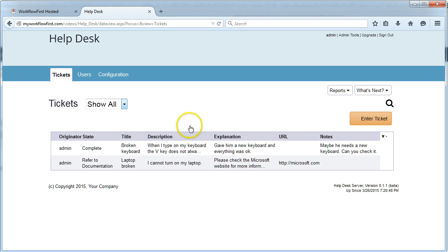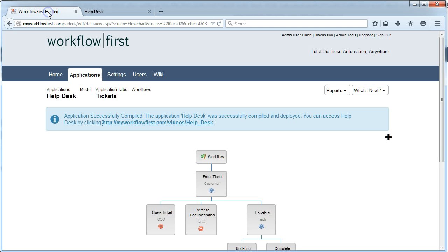So that's how you create a basic workflow application. That's just the very tip of the iceberg.